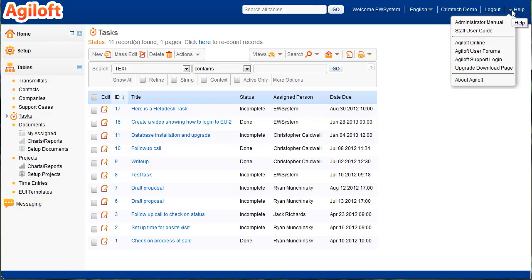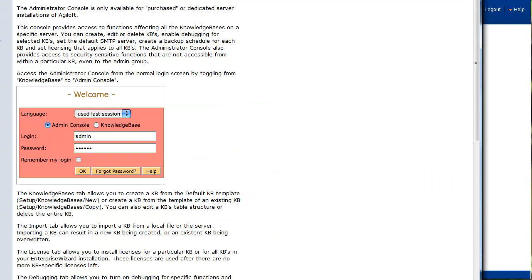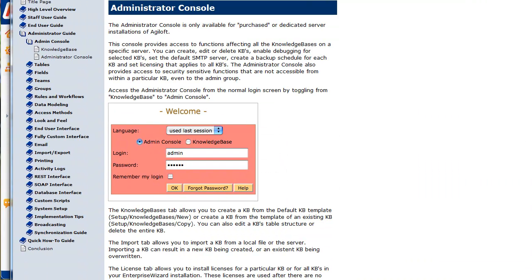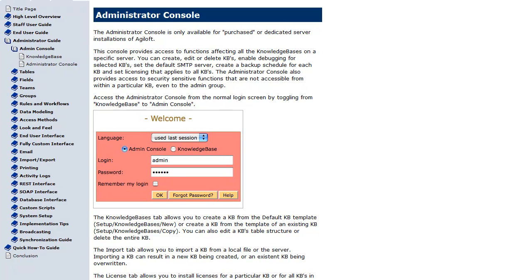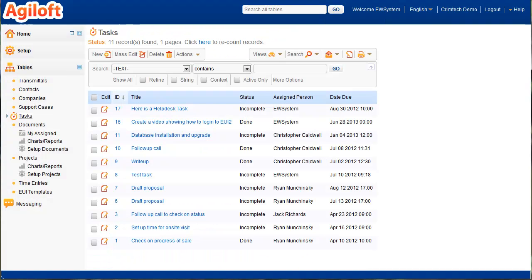One other thing to mention is in the upper right here under the help drop-down we have the administrator manual. And this gives you an overview of all the different parts of the system that you can look through if you want. Again, of course, I invite you to direct any questions to myself, Craig Gordon at Agiloft.com. It's just Craig.Gordon at Agiloft.com. Or Patricia Pritz, also Patricia.Pritz at Agiloft.com, our sales manager for any future questions.